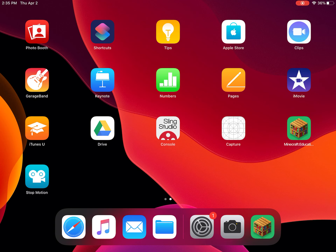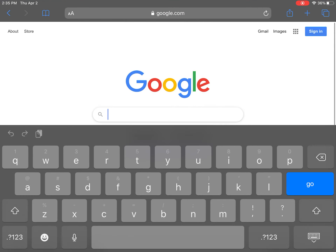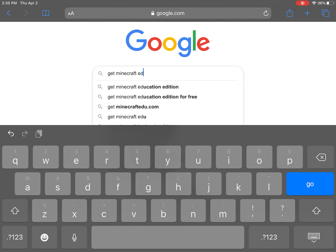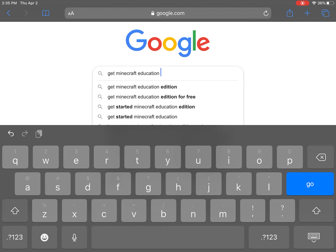Hey Moose Nation, I'm going to show you how you can download Minecraft Education Edition for free onto your iPad. The first thing you want to do is go into your Safari browser, and at the Google screen you're going to want to enter 'Get Minecraft Education Edition.'